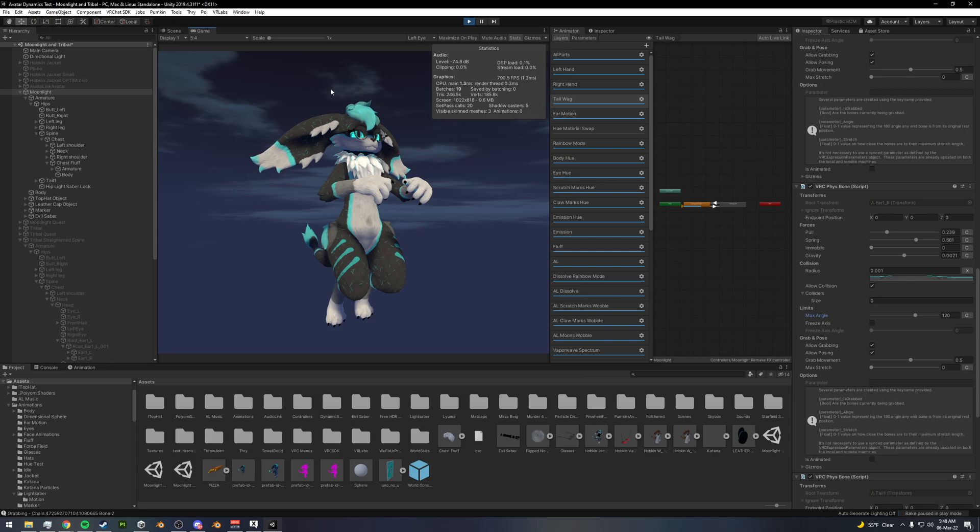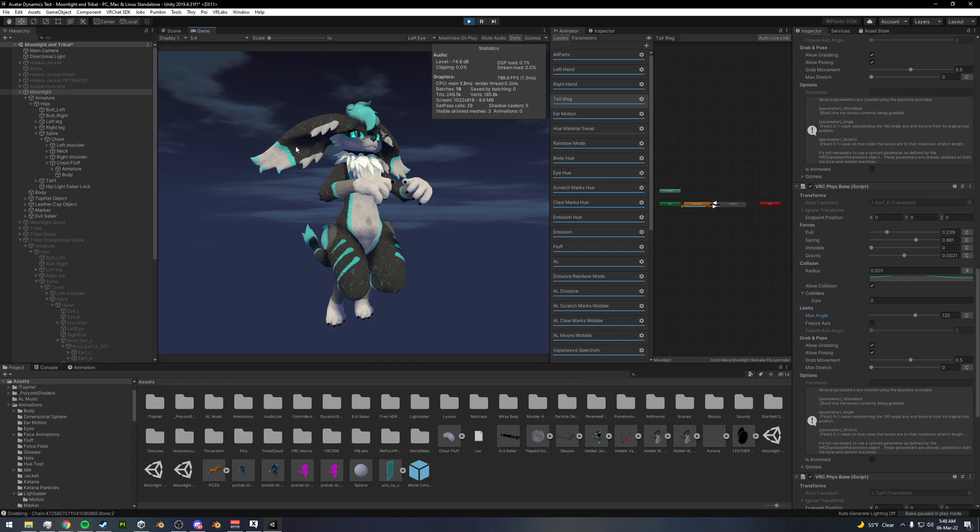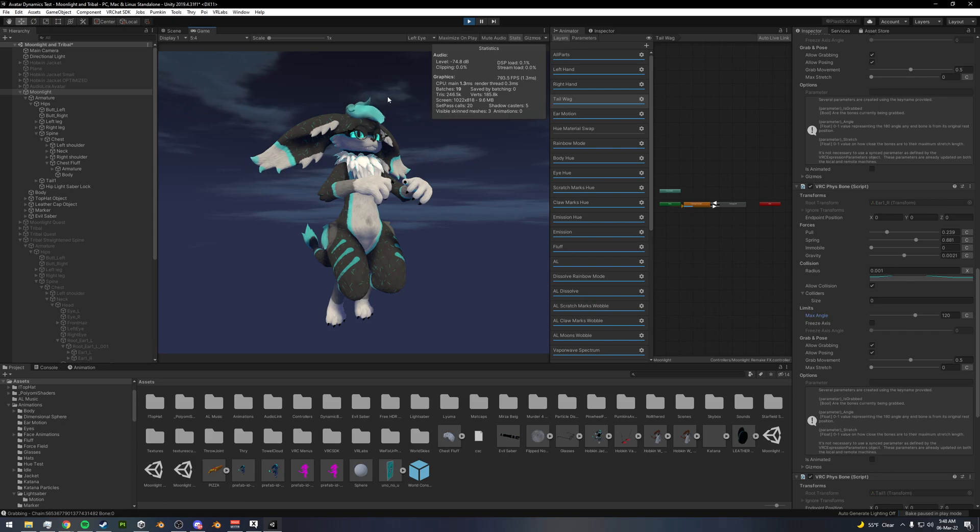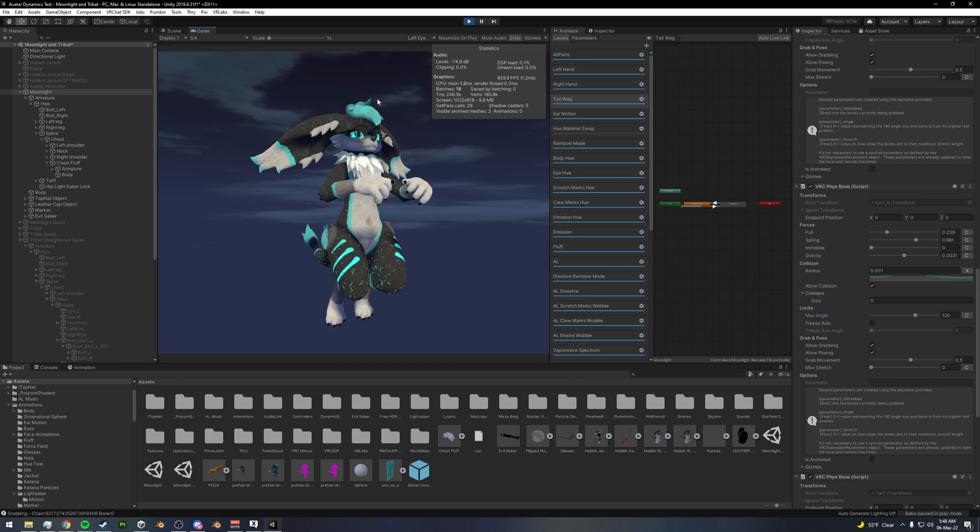And so this will kind of allow you to actually do different kinds of limits on your bones without actually needing colliders. So like on the hair here, I can make the limit angle lower so that it won't collide through my head and not actually need a collider in my head to interact with this.